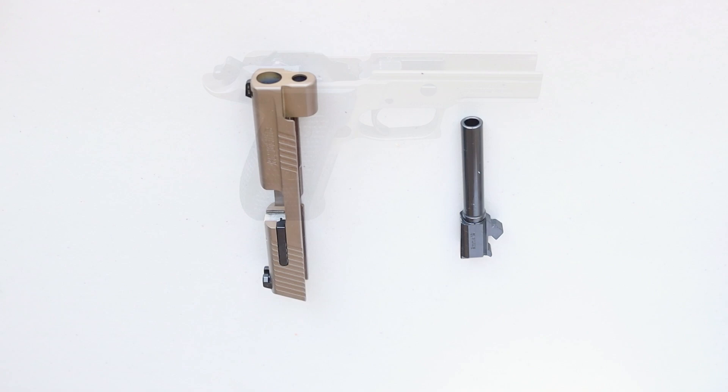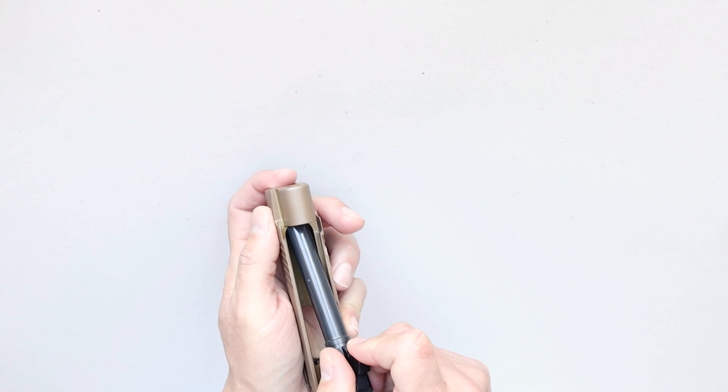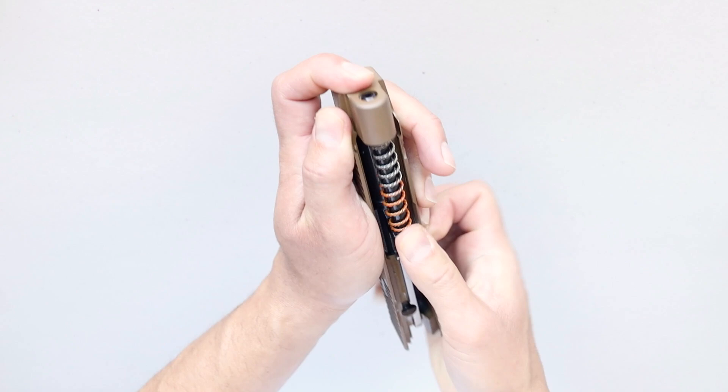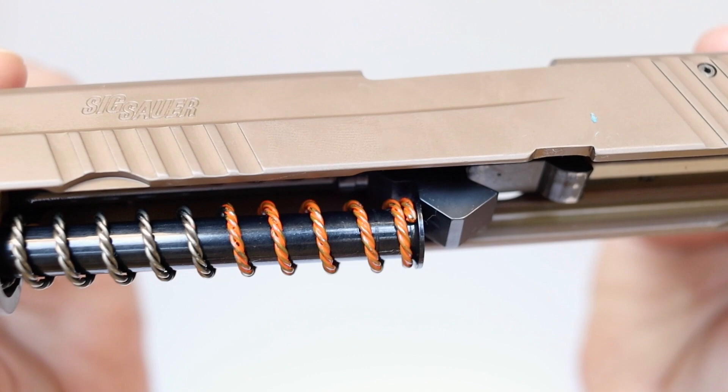Place the barrel back into the slide. The chamber should fit against the slide like this when installed correctly. Now push the open end of the spring towards the muzzle end and the flat end towards the chamber end. And it should look just like this when it's installed correctly.